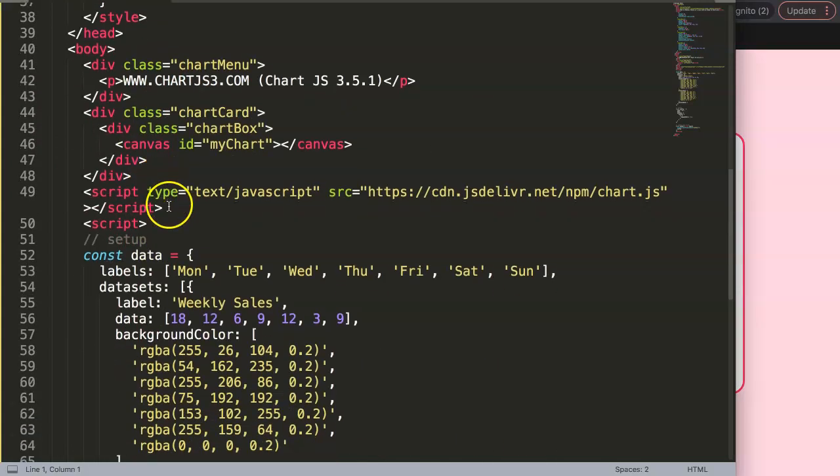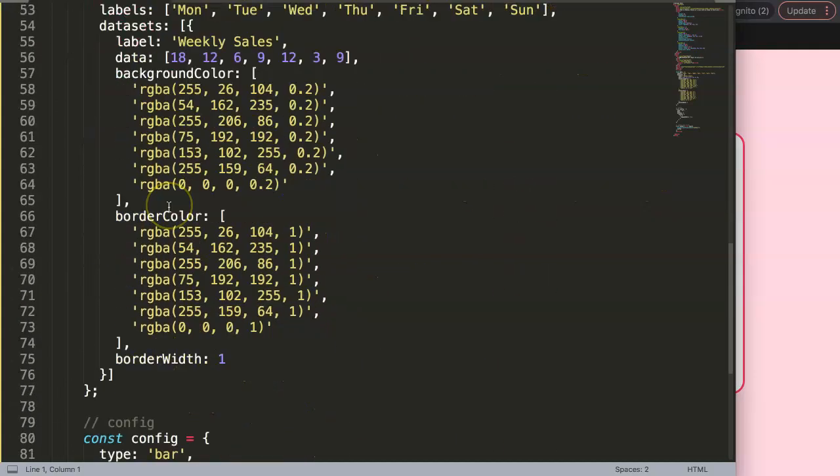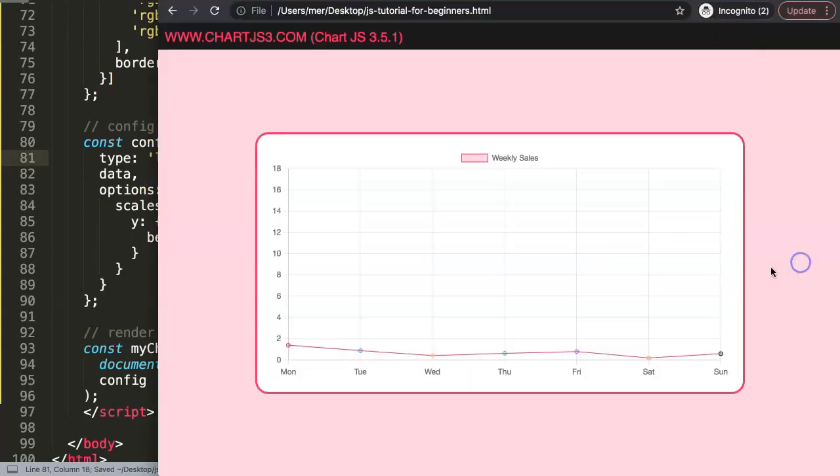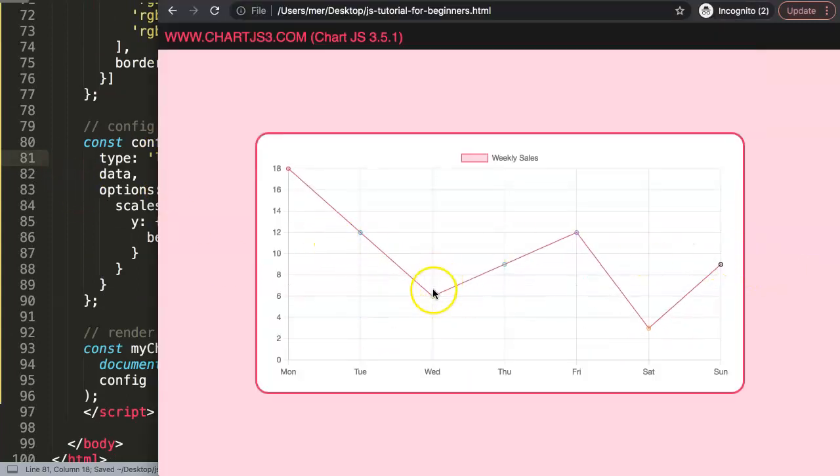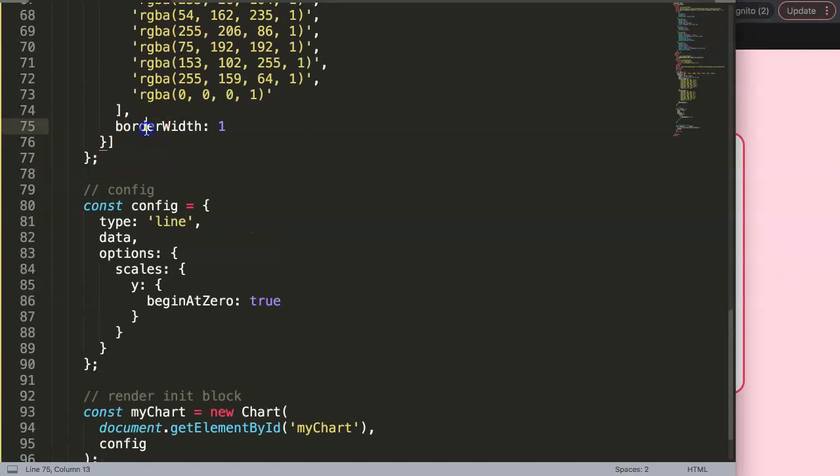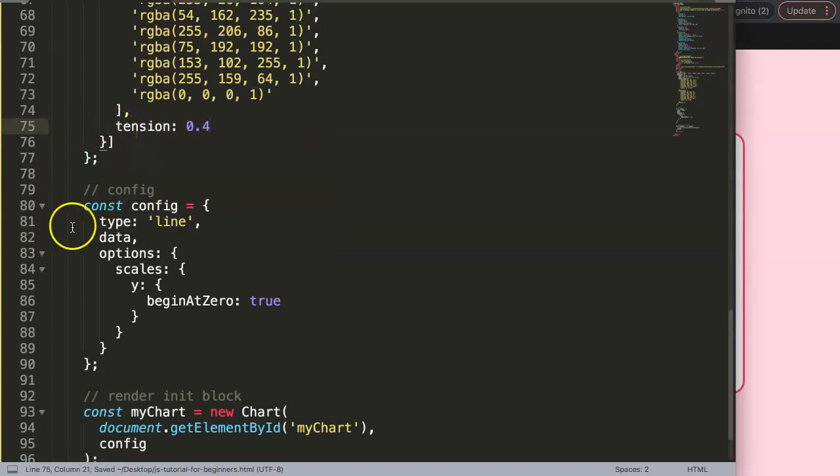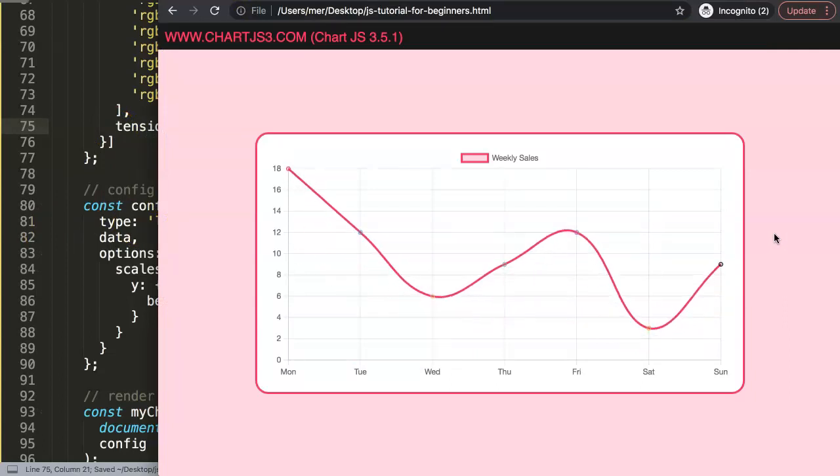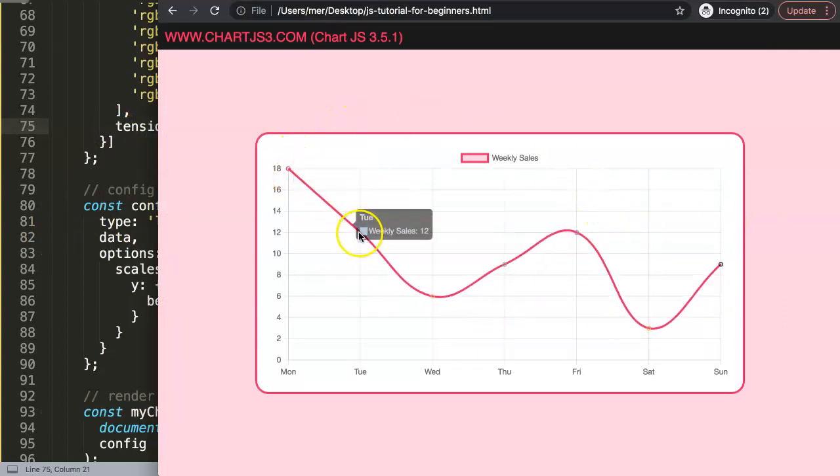This is a bar chart. Let's create or convert it into a line chart. Save that, refresh. All right so we have this here. I do not like this a bit, let's do a tiny adjustment here: tension 0.4.